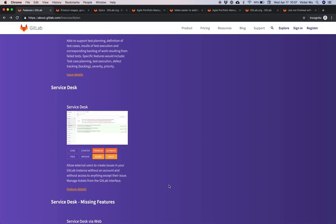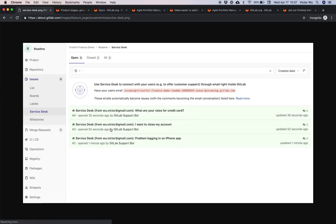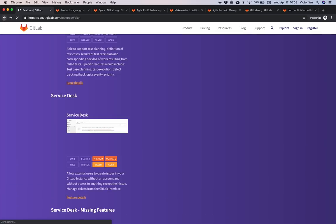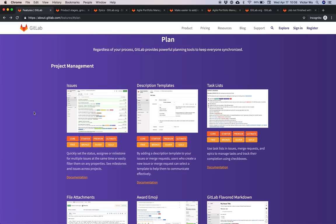Service desk is the last feature — you can see service desk issues, similar to Zendesk, where your customers email a given address and those issues show up inside GitLab. You can respond to those issues inline and the customer gets the response back via email. Your customer uses an email interface while you as a GitLab user communicate with the customer inside an issue.